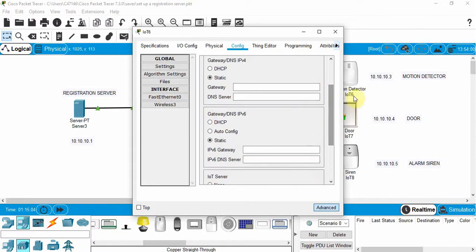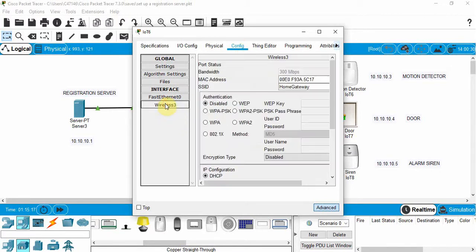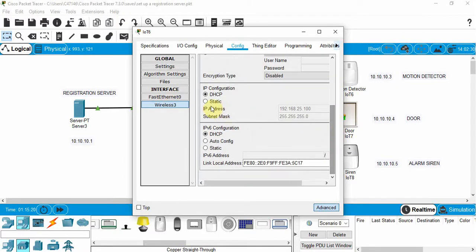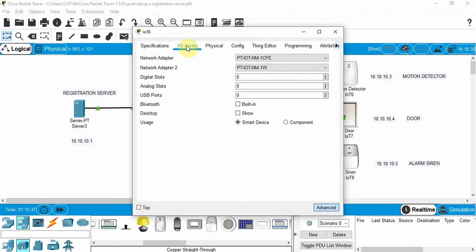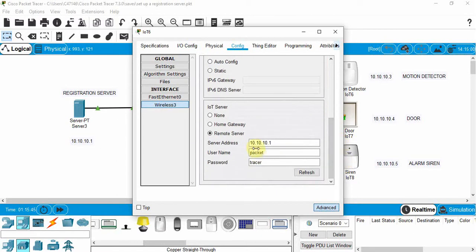We're still not done — we need to enter the IP address for this device. There's a small glitch in the software, but if we go to Wireless and choose Static, we can enter the IP address for the motion detector: 10.10.10.3. Click on Subnet Mask. If we go back to IO Config we can confirm the wireless card is selected, and in Config we can see the remote server is set. Clicking Connect should show Refresh, confirming it has connected to the registration server.